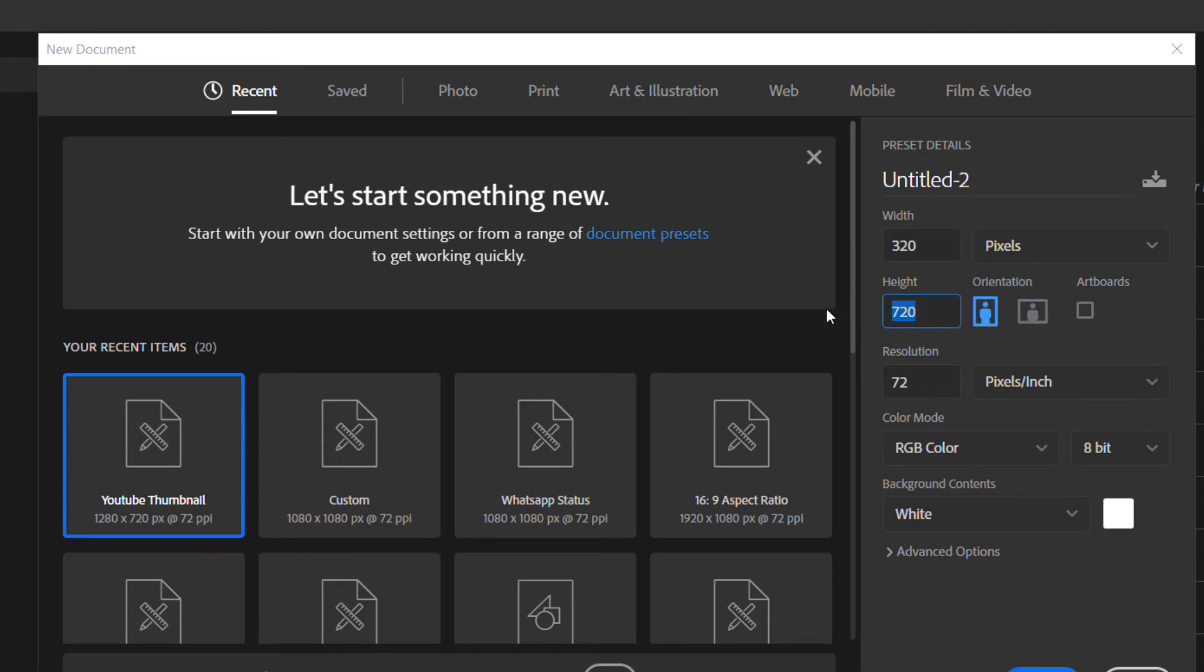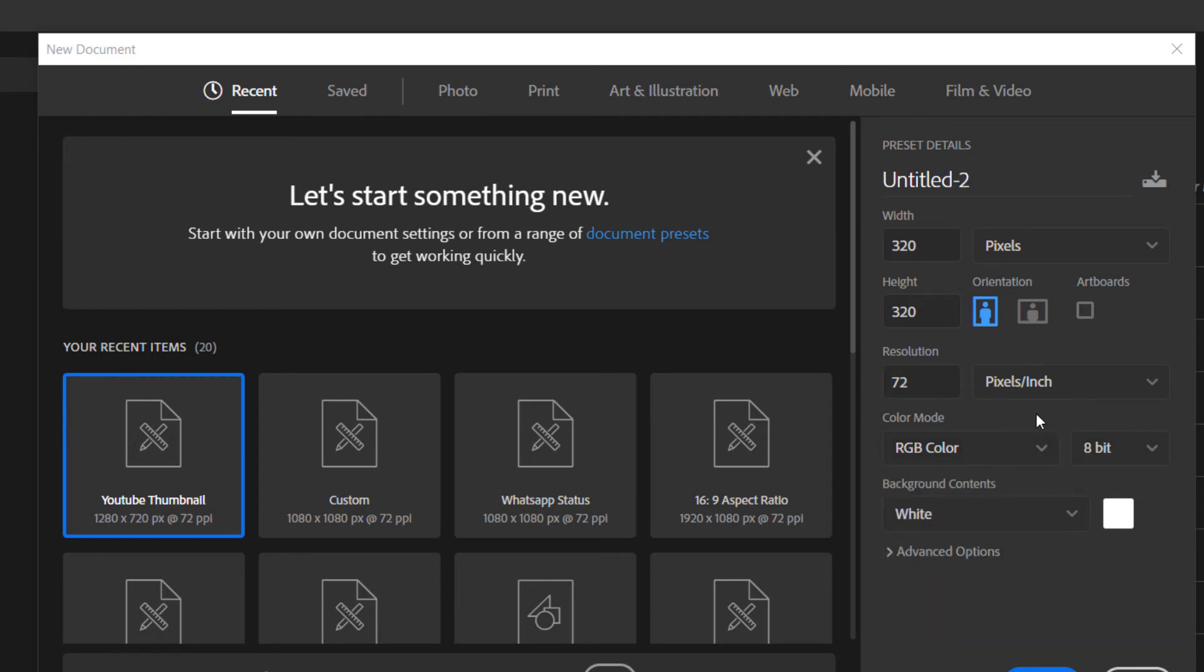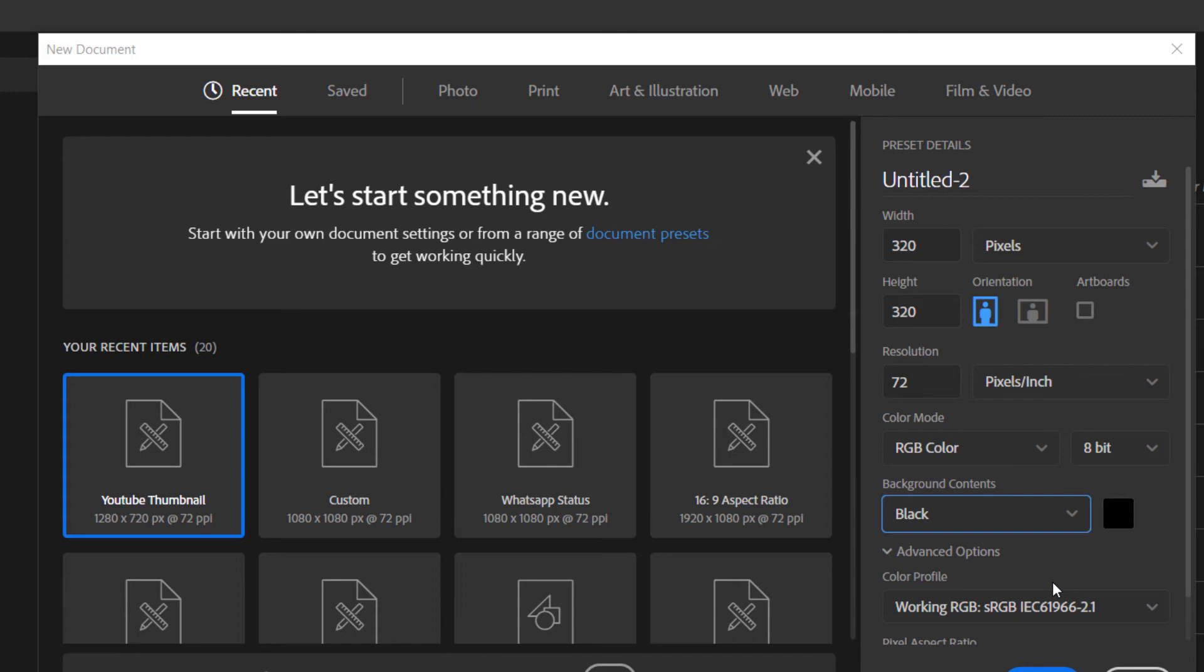I'm just going to enter 320. I'm not going to change the orientation, that's fine. I want the resolution to be 72 and I want the color mode to be RGB because this is going to be a digital project.